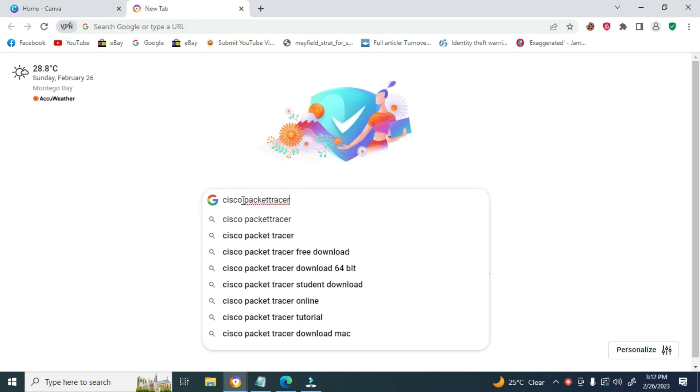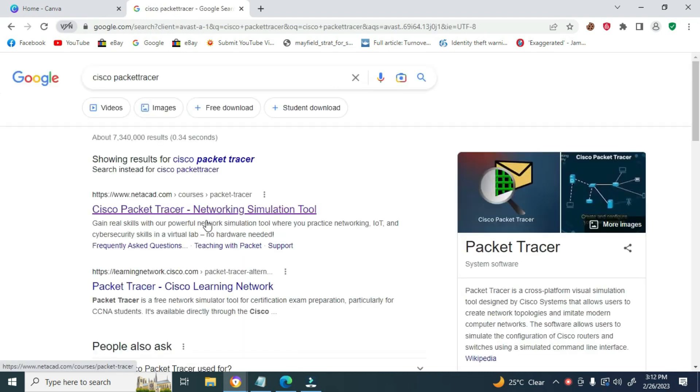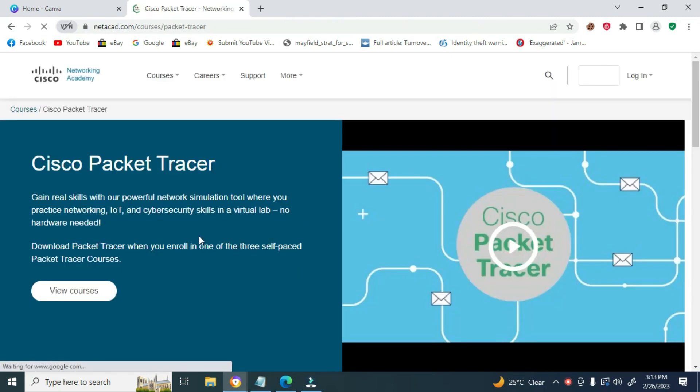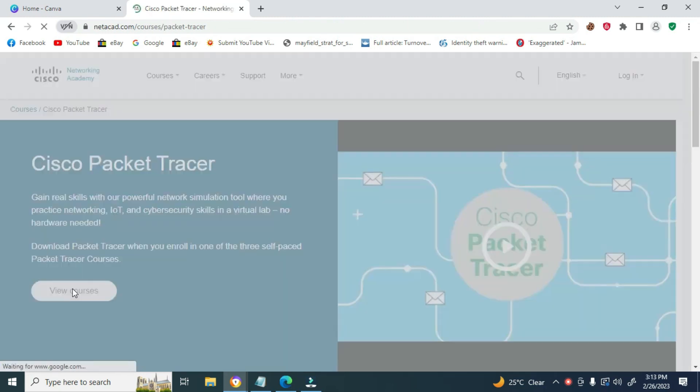Now, press Enter. Click the first option. Now click View Course.